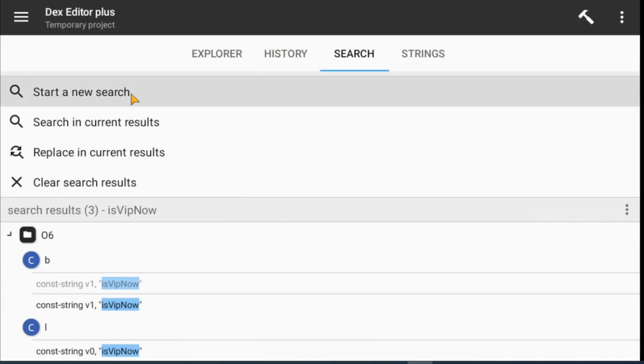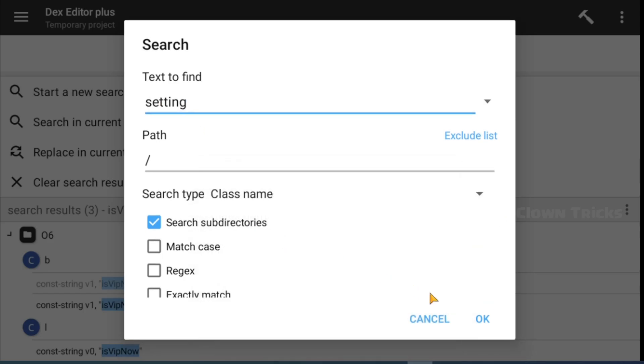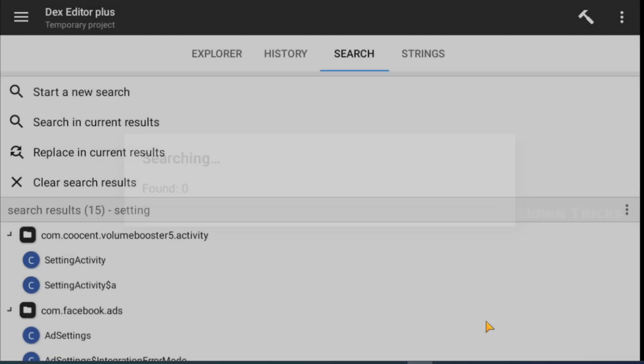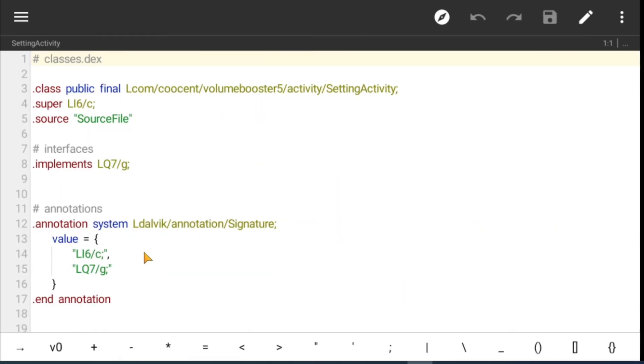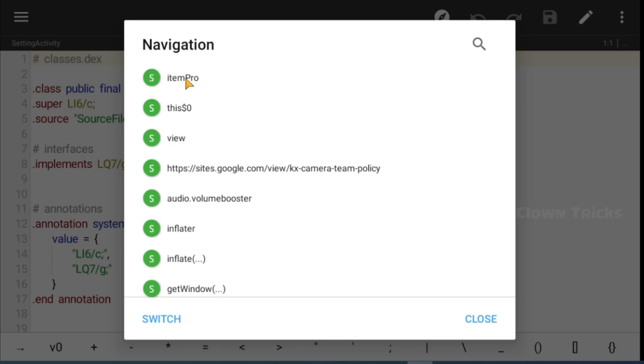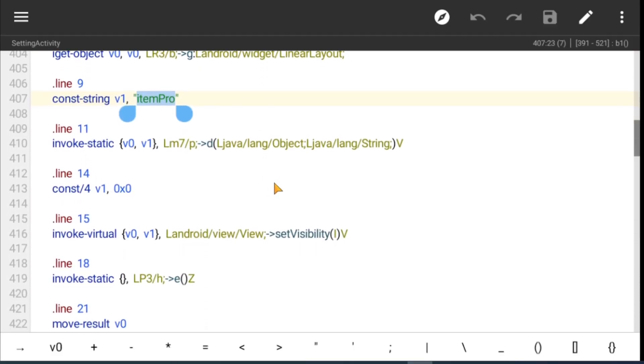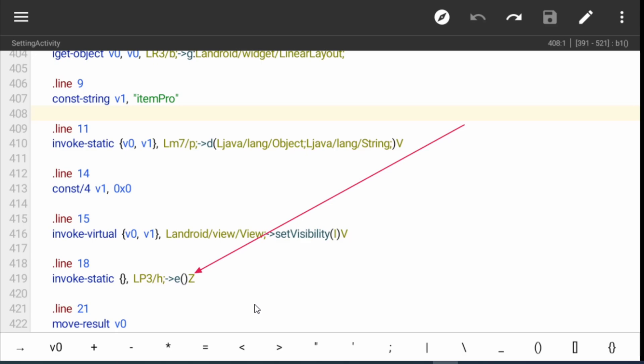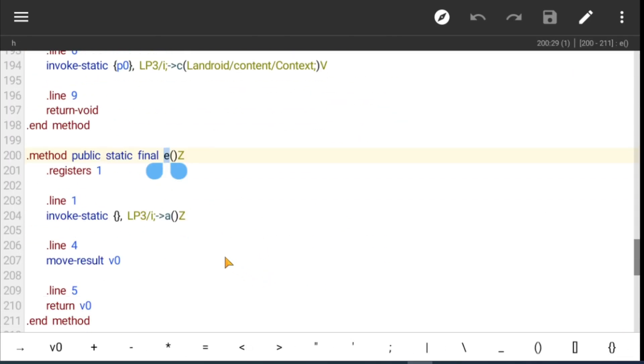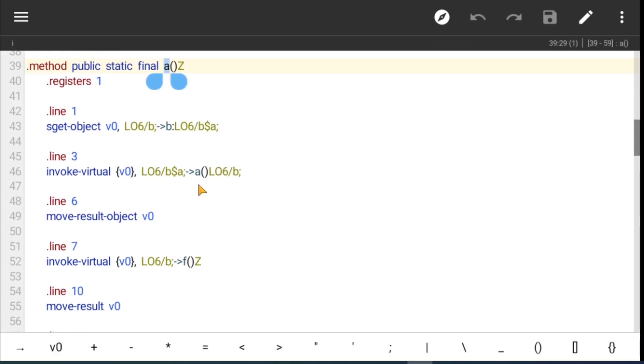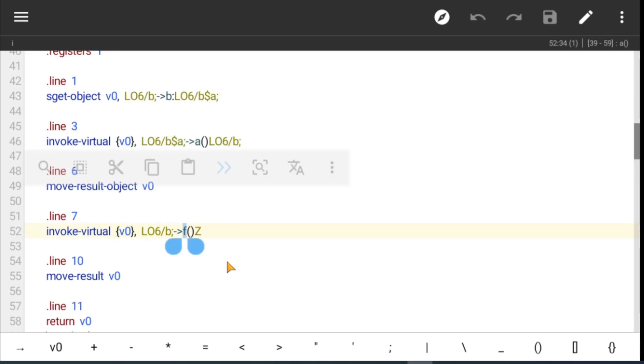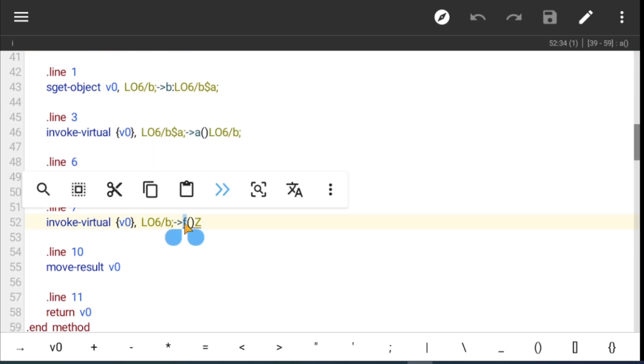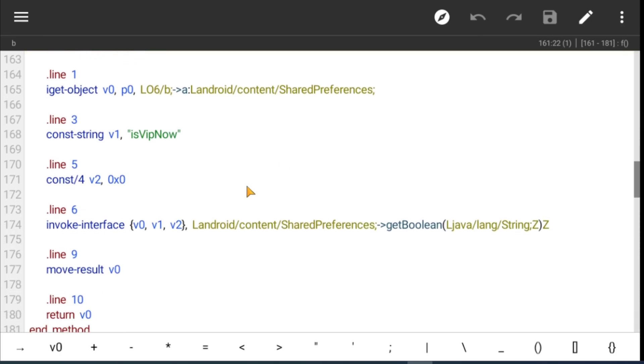Search setting activity in class, then open setting activity. Check strings. We found item pro string, check that function. Here you can see the Boolean method. Just deep dive into each method. Finally here you can see the VIP now method F, so we confirmed. Enter our patch here.